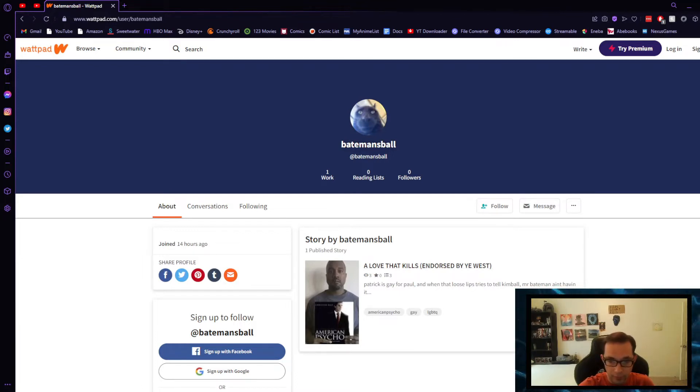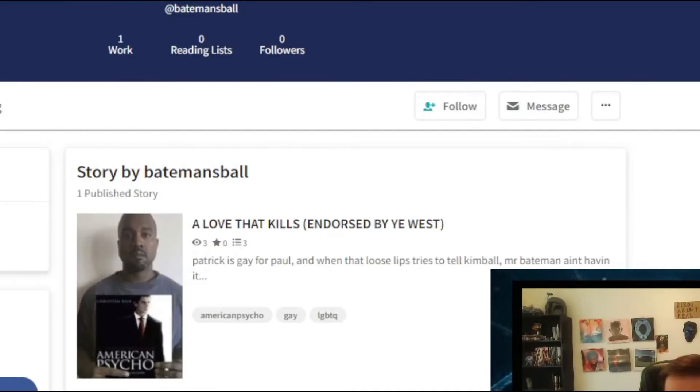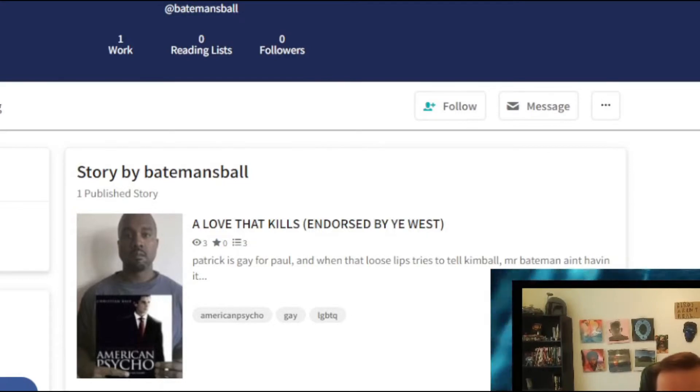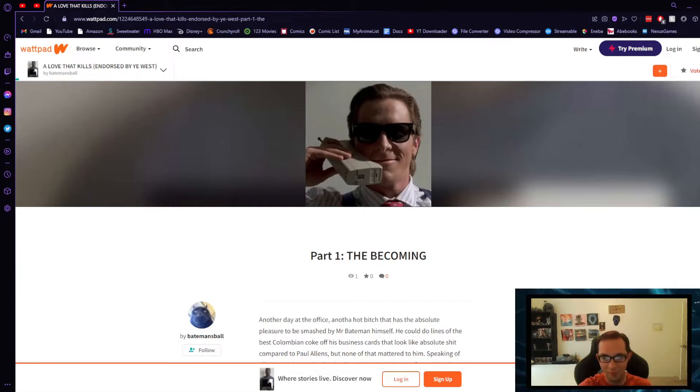Let's see what the synopsis is that I put. Patrick is gay for Paul and when that loose lips tries to tell Kimball, Mr. Bateman ain't having it. Whoa, very ominous. It's tagged with American Psycho, all one word, gay, and LGBTQ. All right, well let's jump into it guys. Part One: The Becoming.